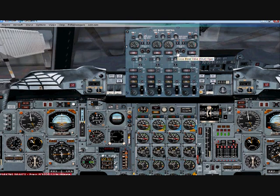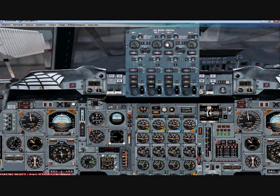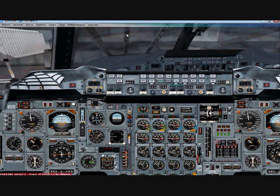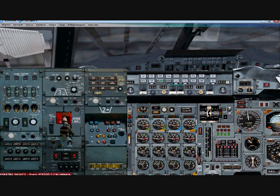Take the engine 3 cross bleed valve and open it — you can see the valve goes up. Then close that panel, bring up Control+Shift+1 which is your forward leg panel, and hit the start switch to the Start position.